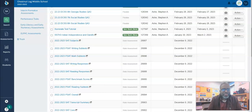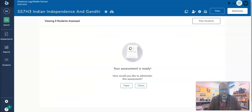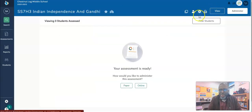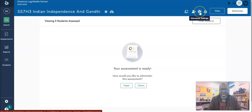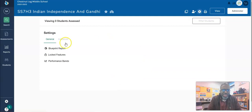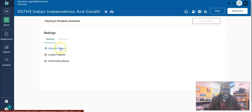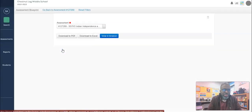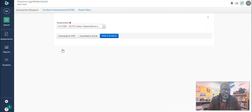Now go to the top right corner right here. Choose this little advanced settings gear wheel and click that. Notice the three options we have for the general settings, but you want to choose blueprint report.